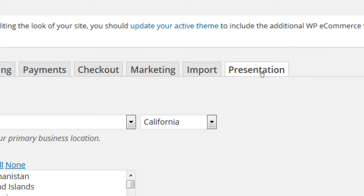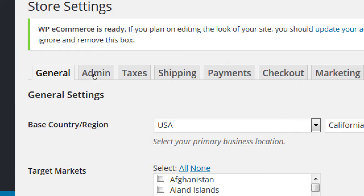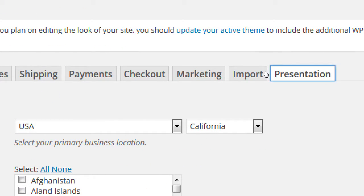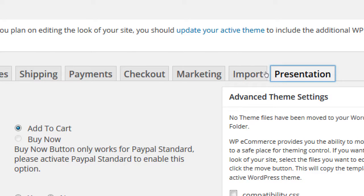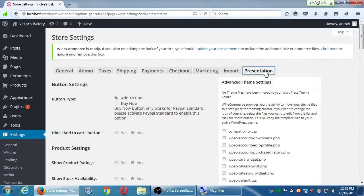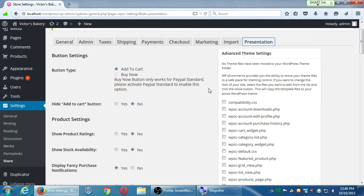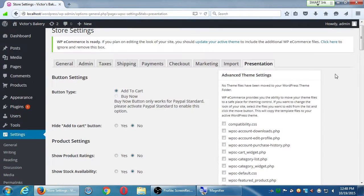The last tab that we were going to look at was here at the end - presentation. So we can look at presentation, and I think I didn't mention very much here before. But we're going to look at presentation again in a little bit more detail.